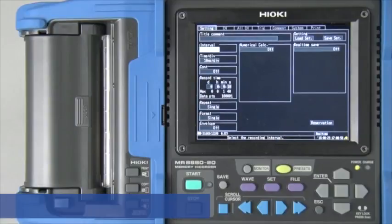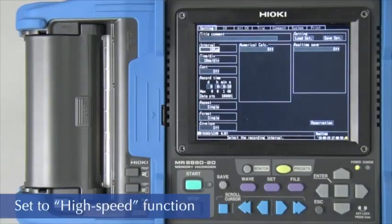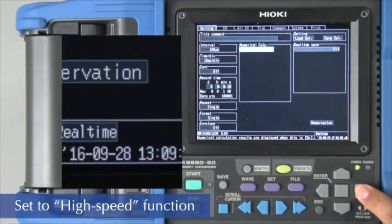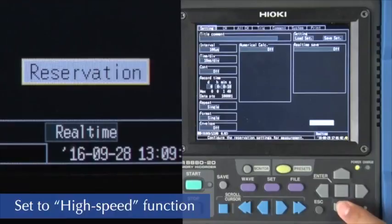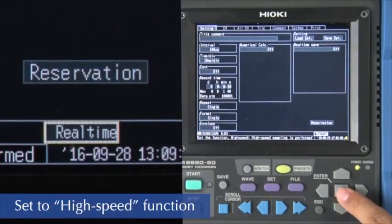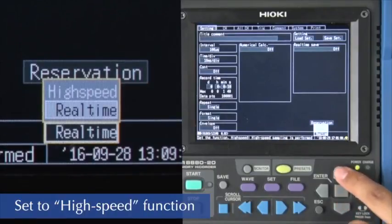To begin, use the cursor to set the memory high corder to the high speed function in order to make high speed measurements.